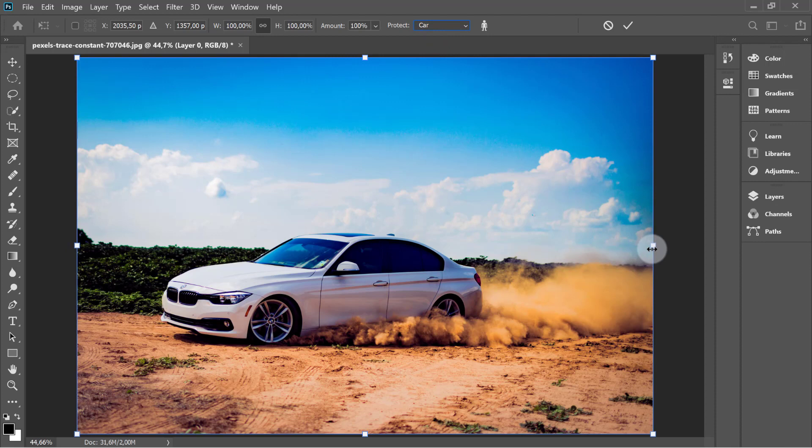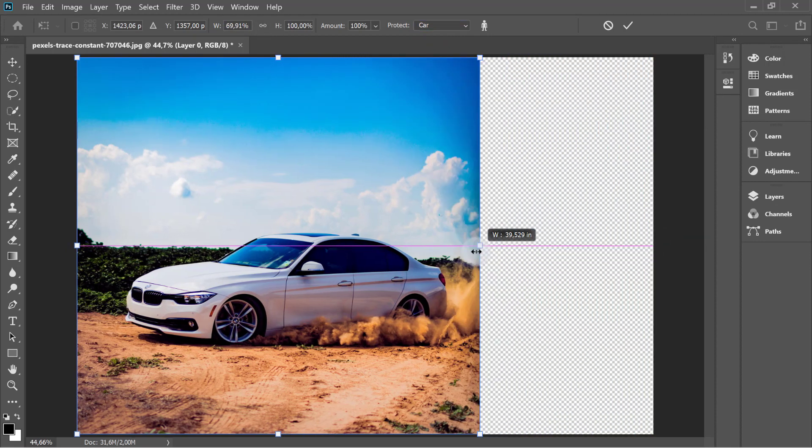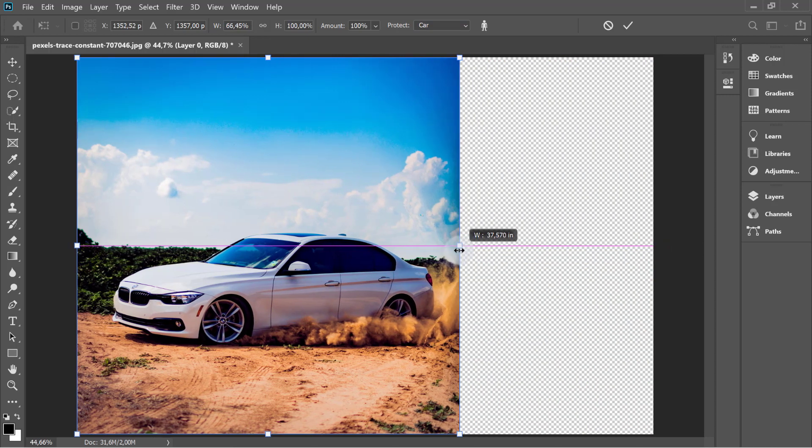Then start scaling your image. Now, as you can see, as I scale this image, everything stretches but the car.